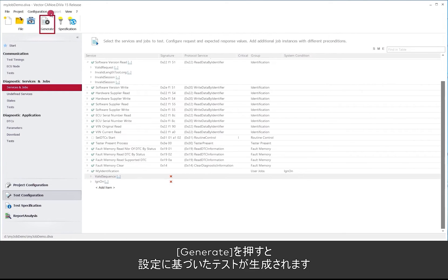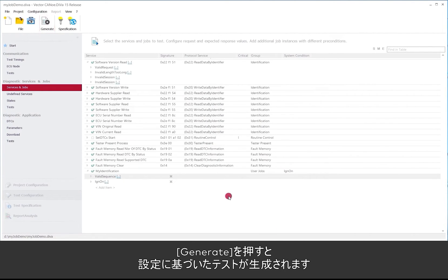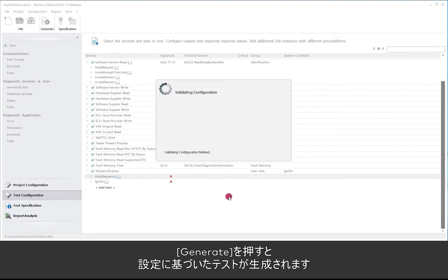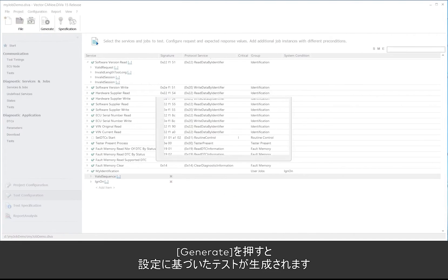Once we are done with the configuration we go on generate and then DIVa generates the proper test.